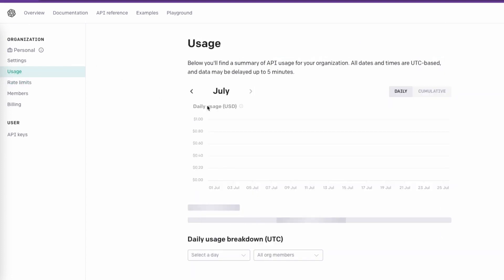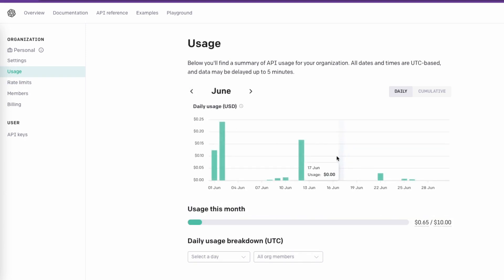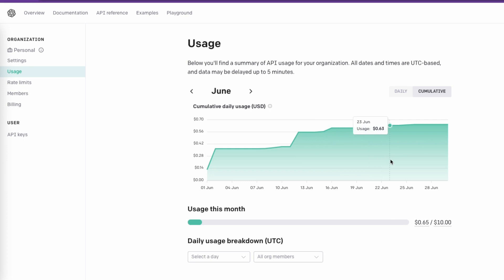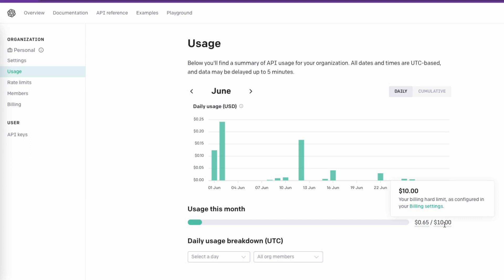Now let's go to the Usage section, which is what we are exploring in this video. As you can see, in July I haven't used much of the OpenAI API, but if I go to June I have used some. You can visualize it daily, as shown here, or switch to cumulative and it will show a nice chart. You can hover over it to see the cost accrued each day. This month I've used about 65 cents out of my $10 limit.